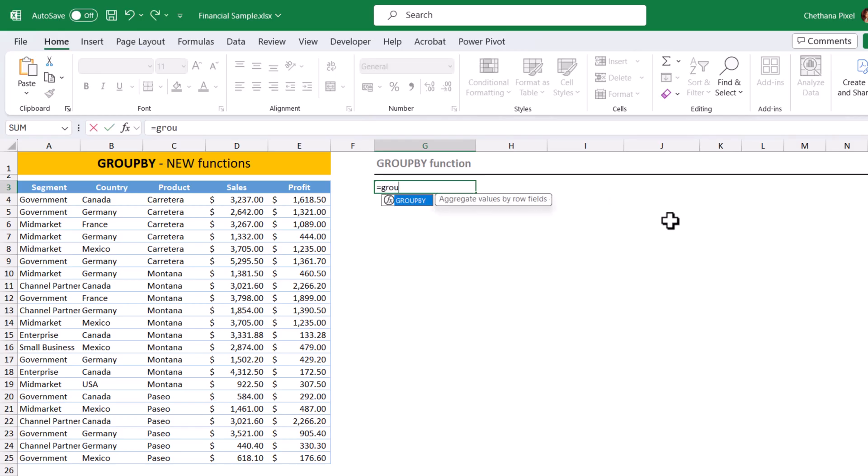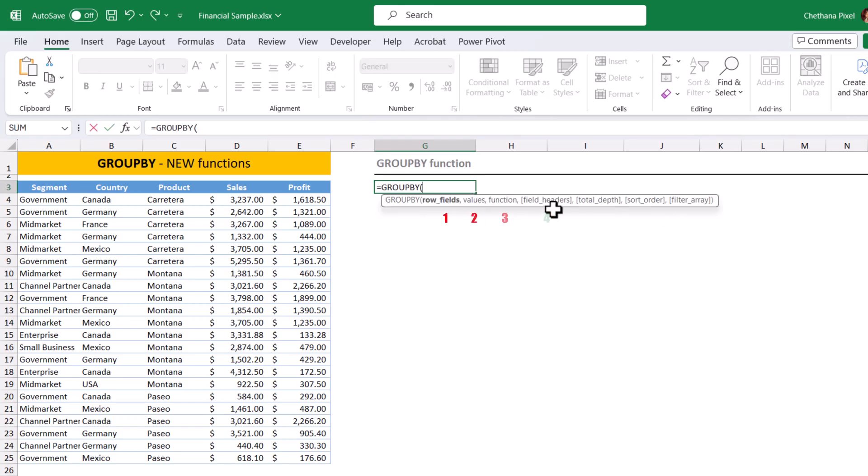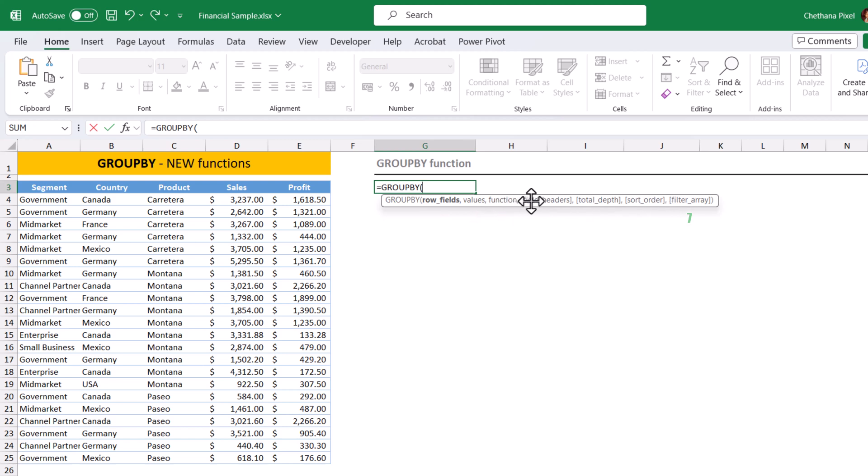Equals to Group By. It has seven arguments. First three are mandatory and the next four are optional arguments. We will see first the mandatory arguments and then we will dive into the optional arguments.